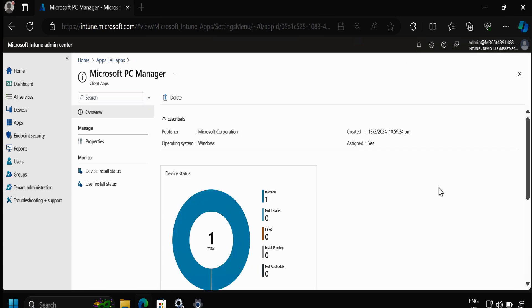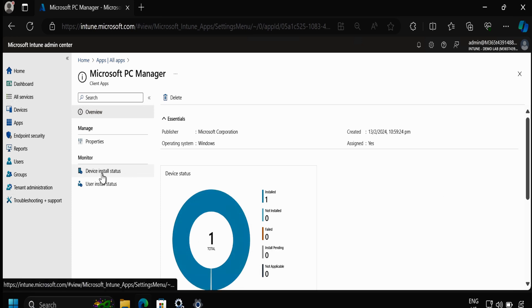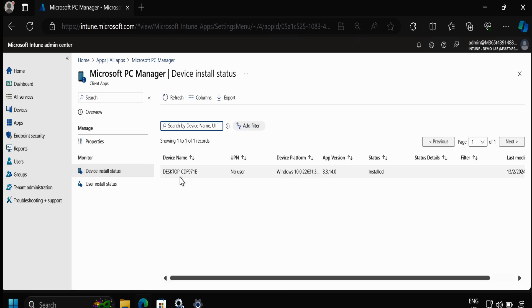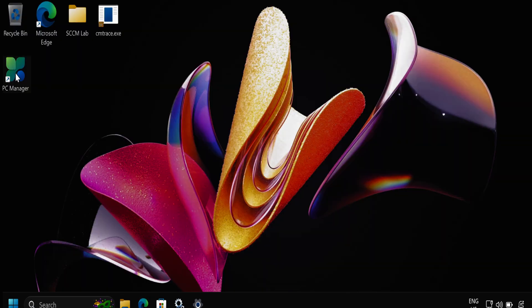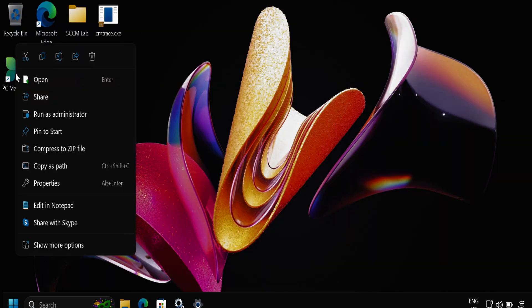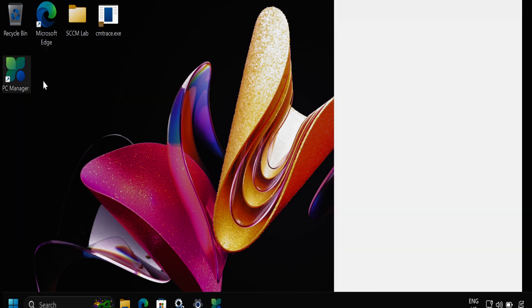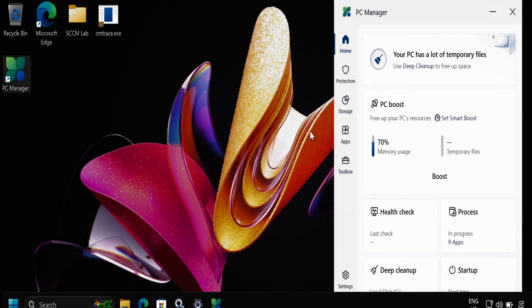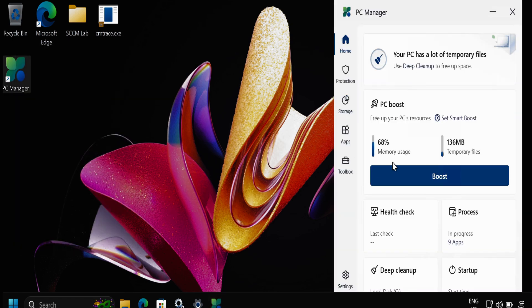After some time we can see that the application status is showing as Installed. If we click on the Device Install Status, we can see the device name on which this application is showing as installed. If we go to the device, we can see that the PC Manager application is also showing as installed. We can open this application and start using it.